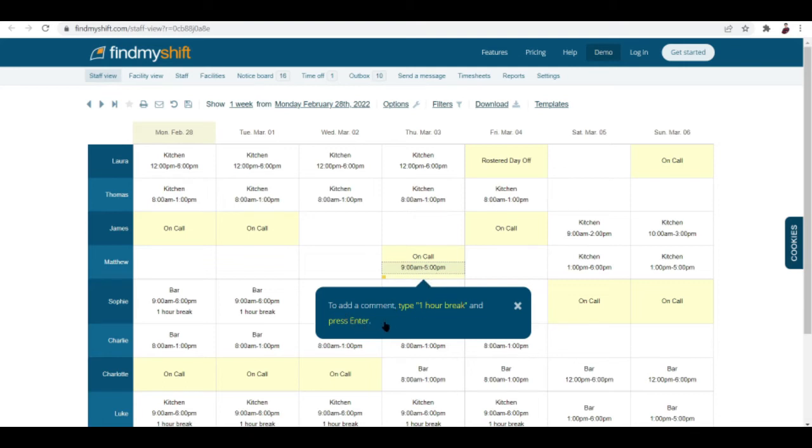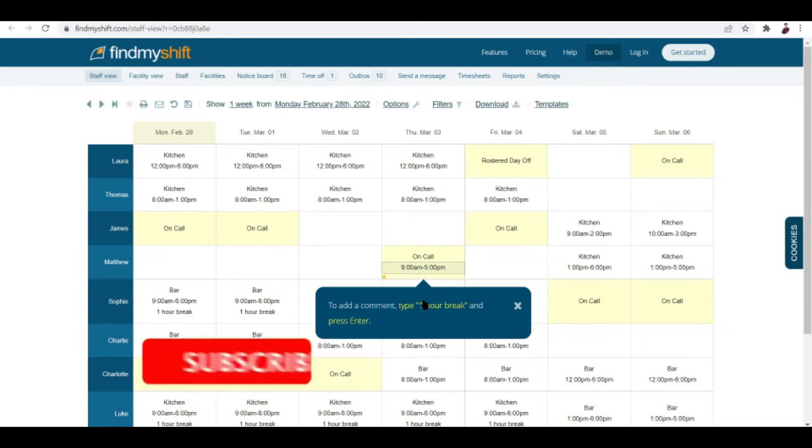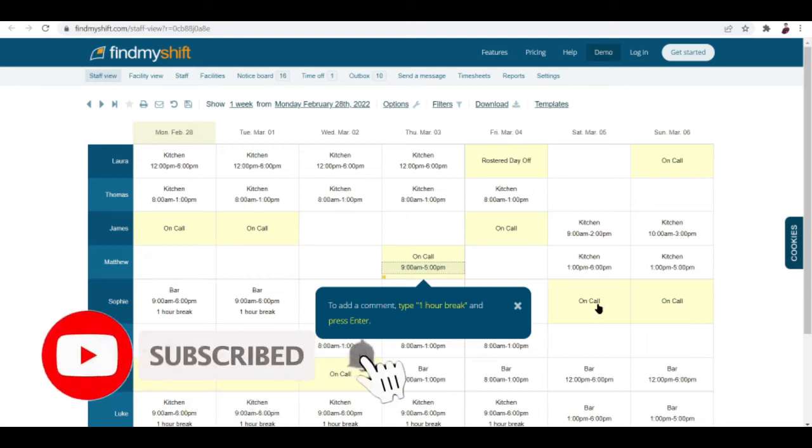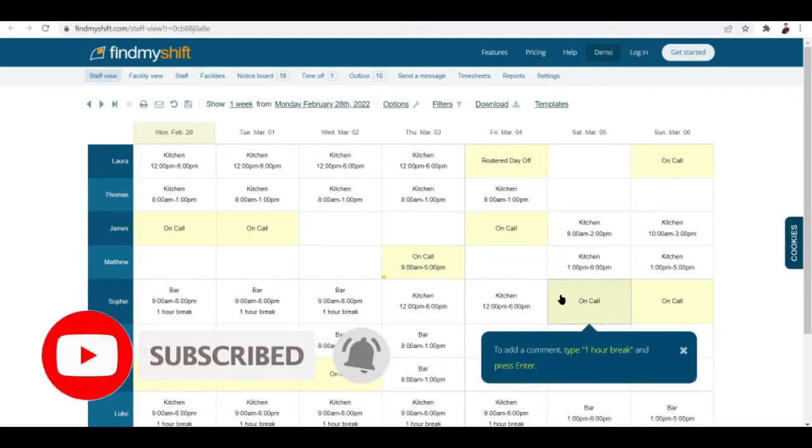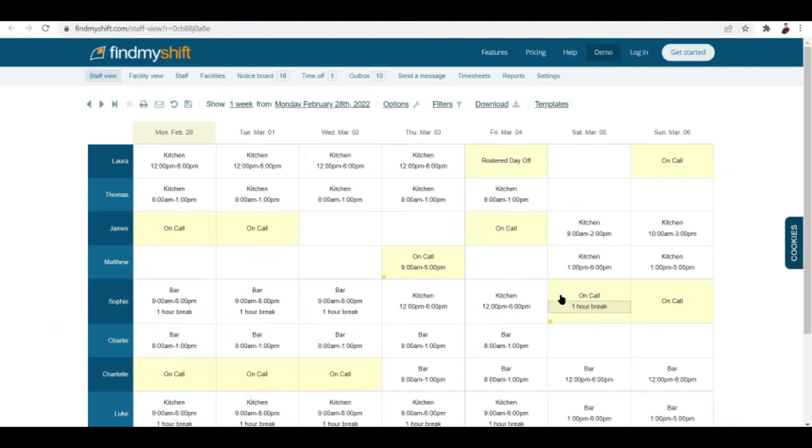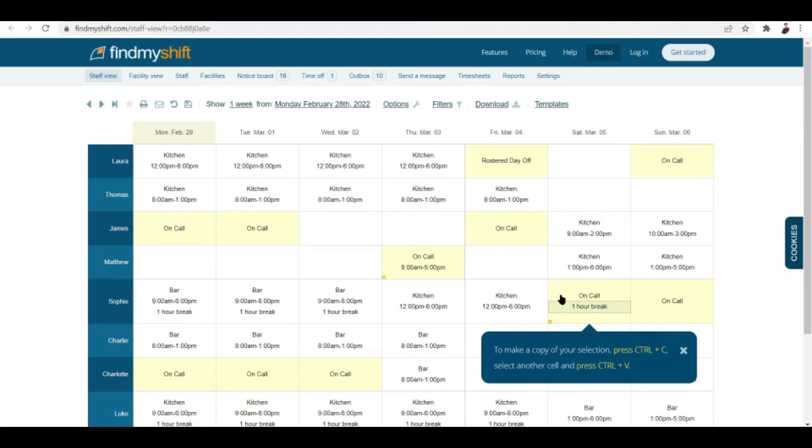Now to add a comment, type one hour break and press enter. Add in a comment here, one hour break, click okay. There you go.